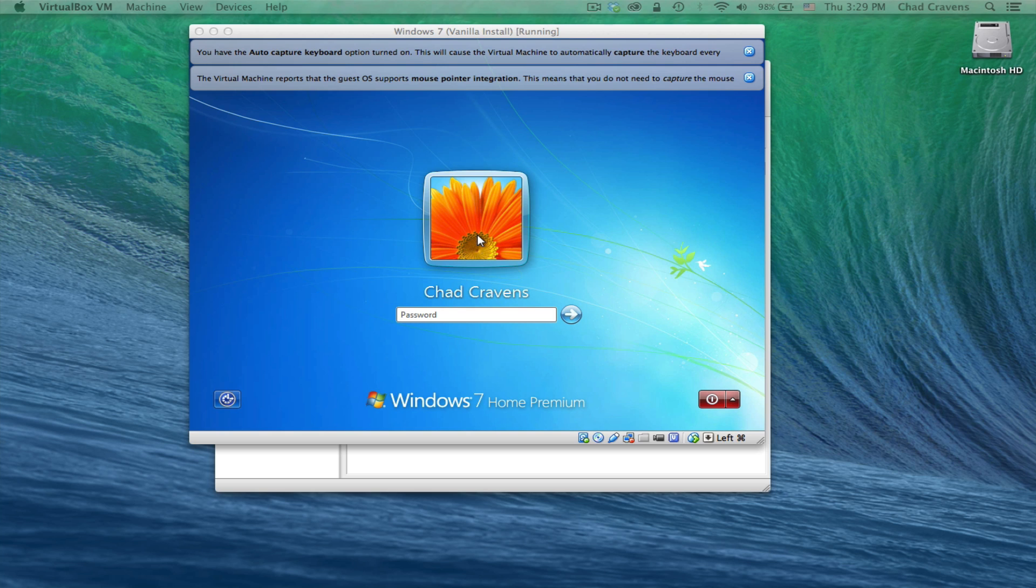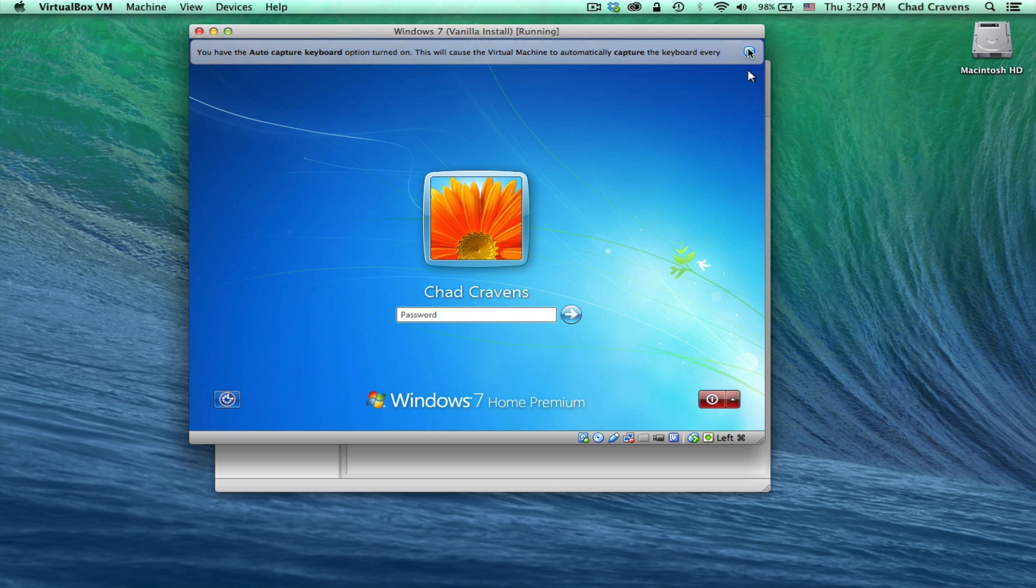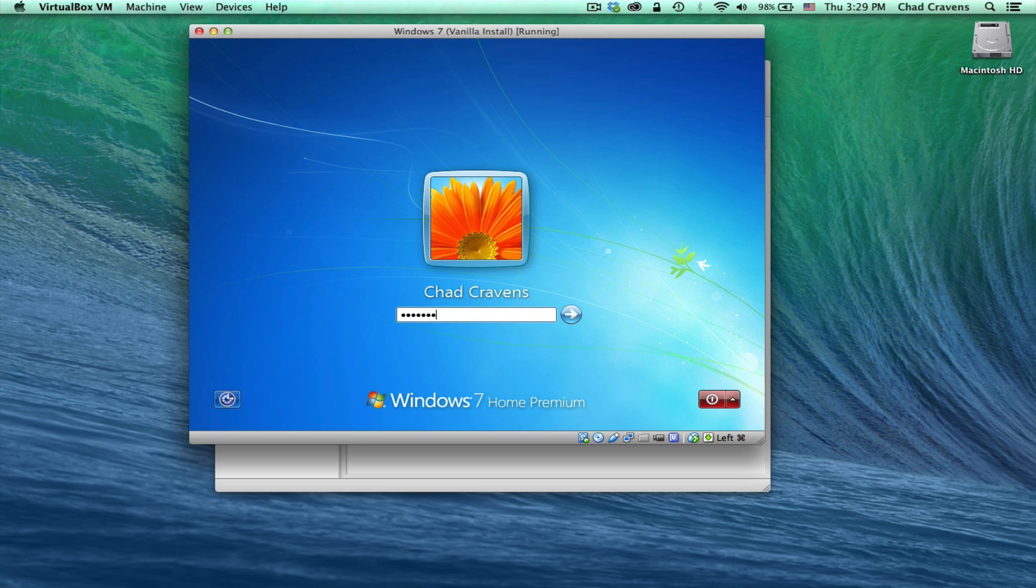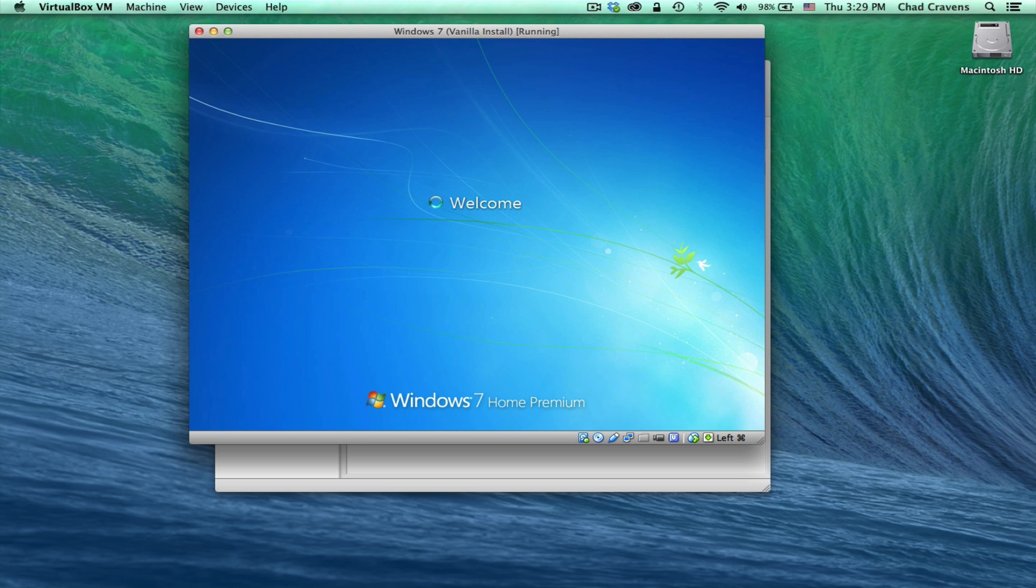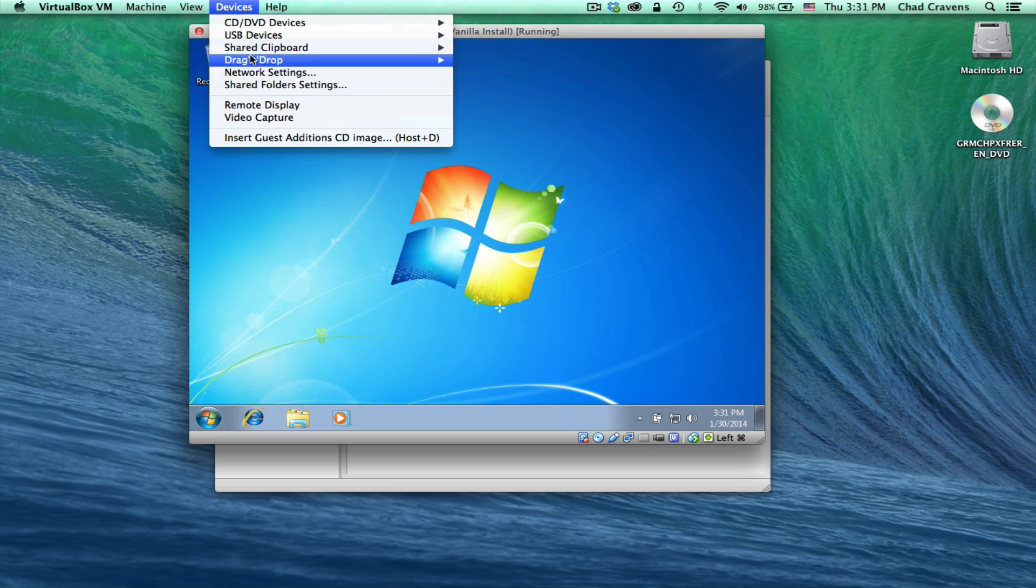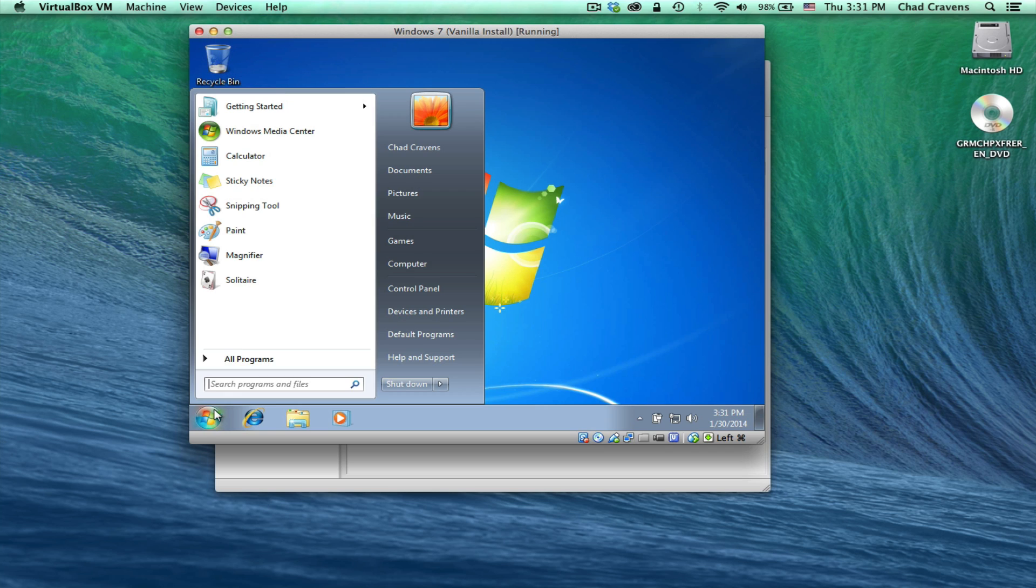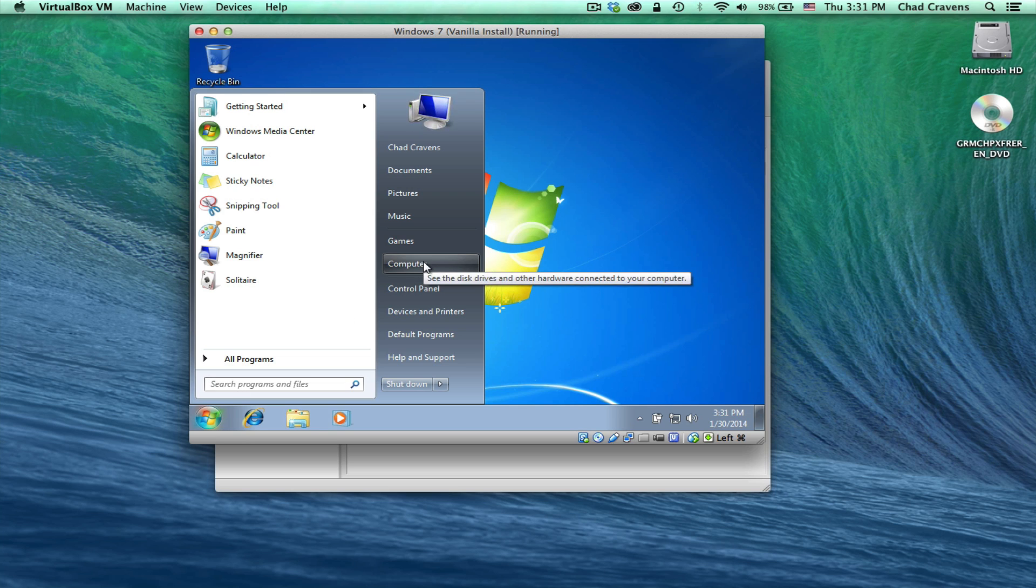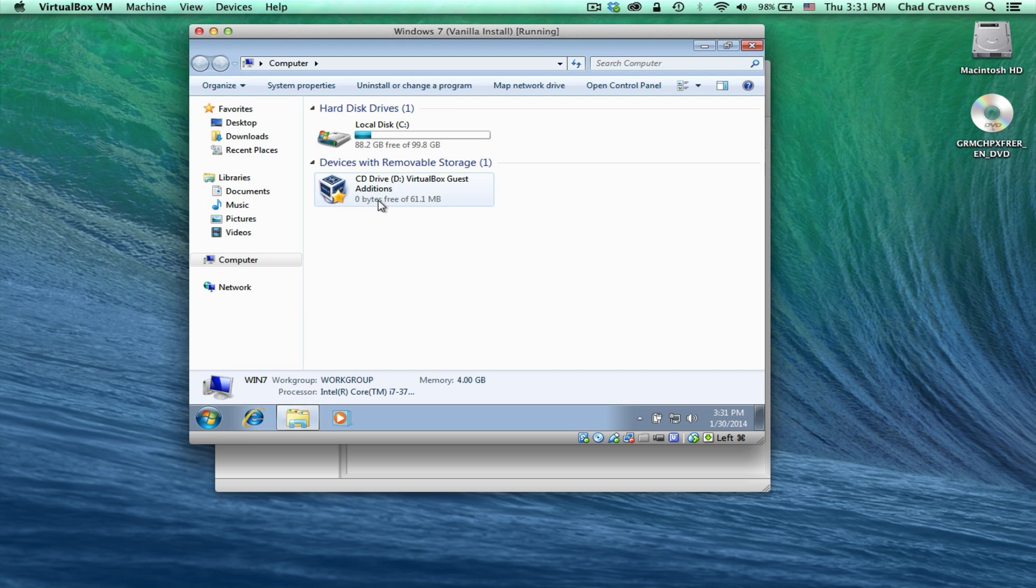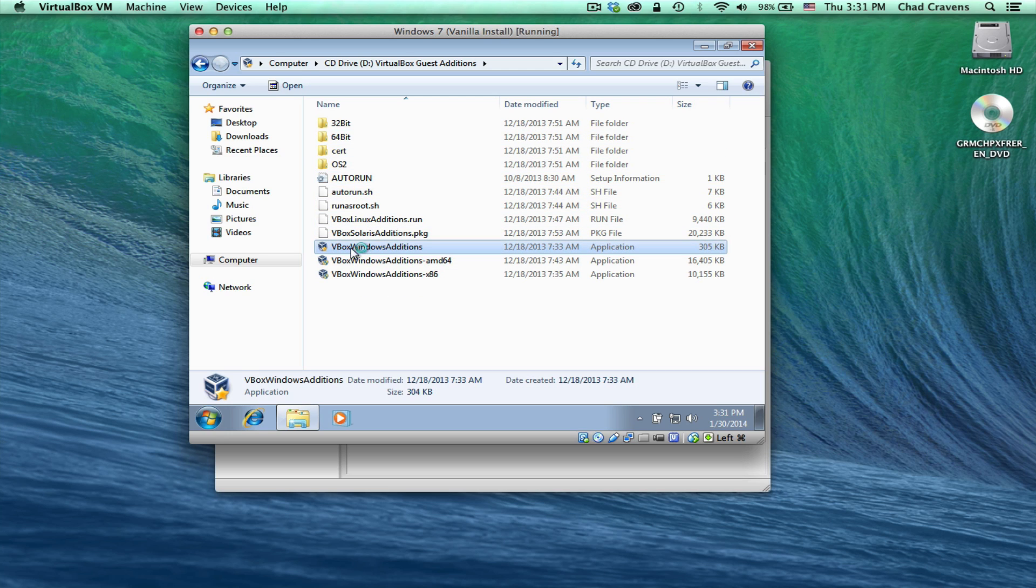All right, great. So once you get to this point, go ahead and log in. We'll close those. Once you're booted up here, go ahead and go up to devices and click insert guest editions CD image. Then what you need to do is go down here to your bottom left. Click the start button and then go to computer. Double click your CD-ROM drive.